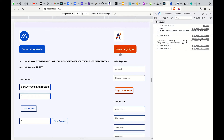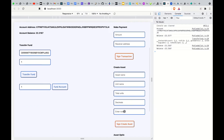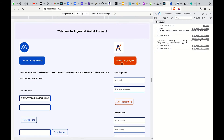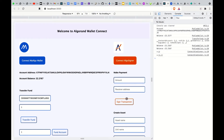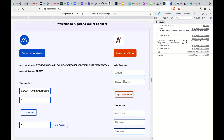The next step is connecting to AlgoSigner. Just like we did with MyAlgo wallet, we need to first connect to AlgoSigner to be able to do any kind of transaction. We click on it, grant access, and the connection is done.